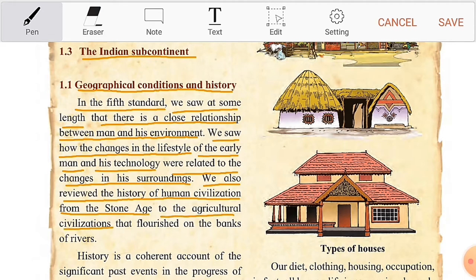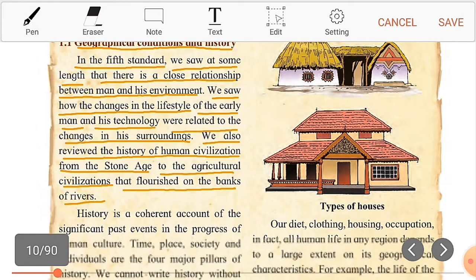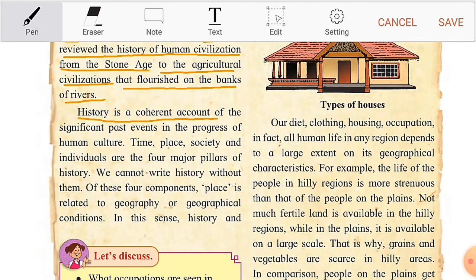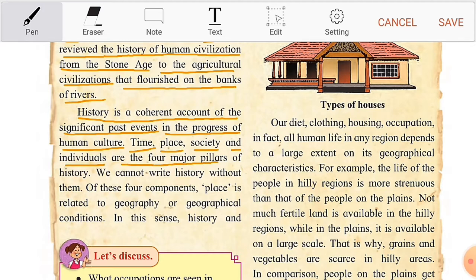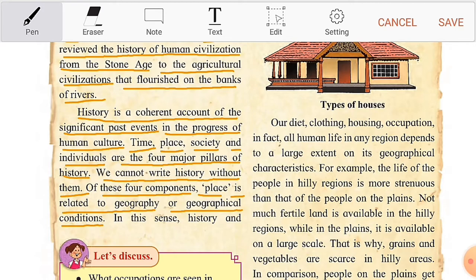History is a coherent account of the significant past events in the progress of human culture. Time, place, society, and individuals are the four major pillars of history. We cannot write history without them. Of these four components, place is related to geography or geographical conditions. In this sense, history and geography are inseparable.